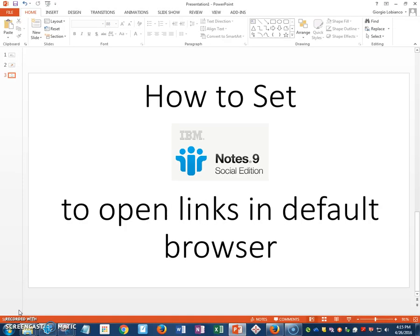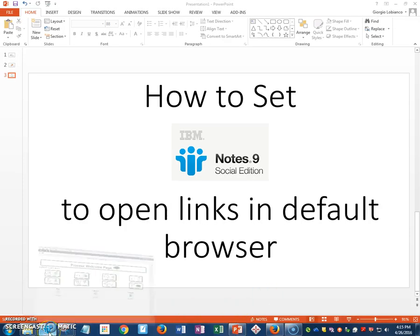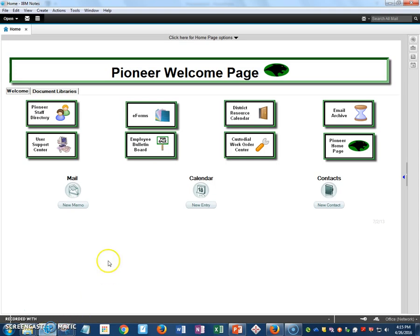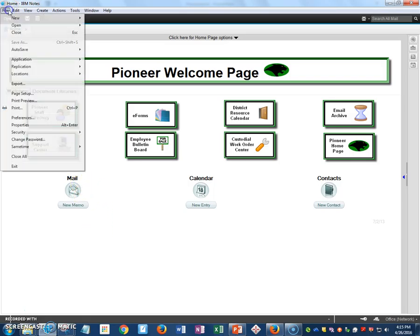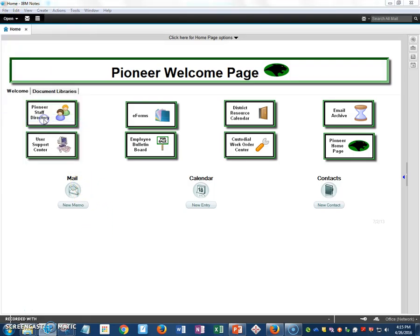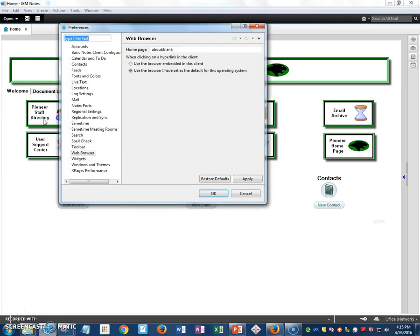To do this, you open up your IBM Notes. From this page you go up to File, then you select Preferences. It'll bring you to this screen. On the left hand side you're going to select Web Browser.